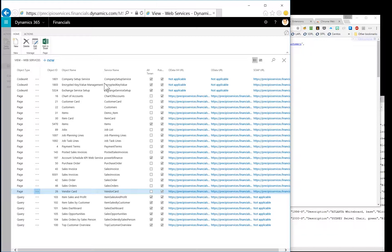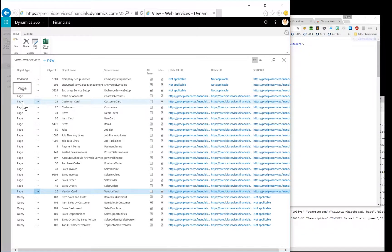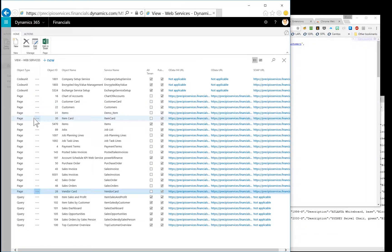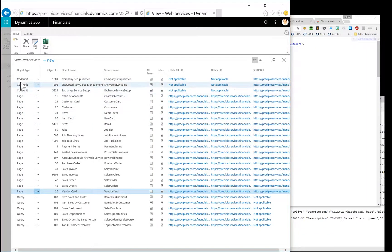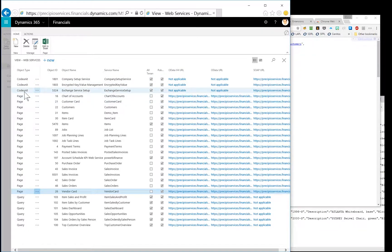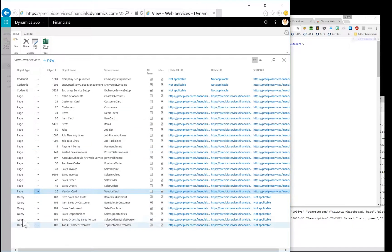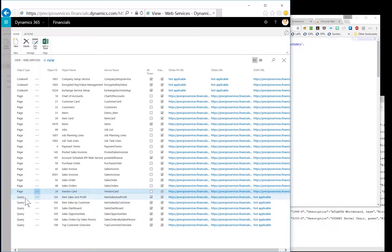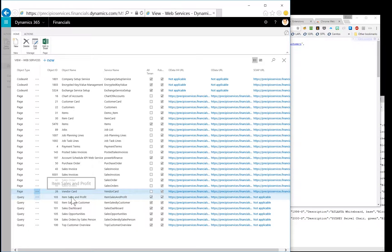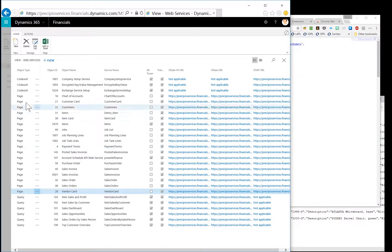One thing I noticed while setting them up is first that an object type of page appears to be helpful for data retrieval, whereas code unit appears to be more function-related. So it's a method or a function that occurs. And queries, I'm assuming those are more like data view type operations. So if you want to retrieve item sales and profit, that's more like a combined data view. So for now, I'm just going to focus on pages.